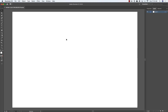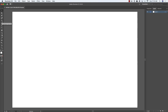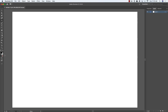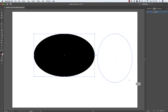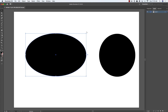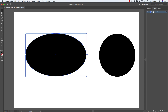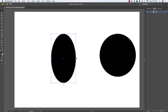Over here in Adobe Illustrator I've got a clean document. On the left-hand side you've got shape tools — click and hold to see rectangle, ellipse, polygon, star, and line segment tools. Starting with the ellipse tool, shortcut L, with a black fill and no stroke, you can drag to create an egg shape. Hold Shift to constrain proportions and get a perfect circle.